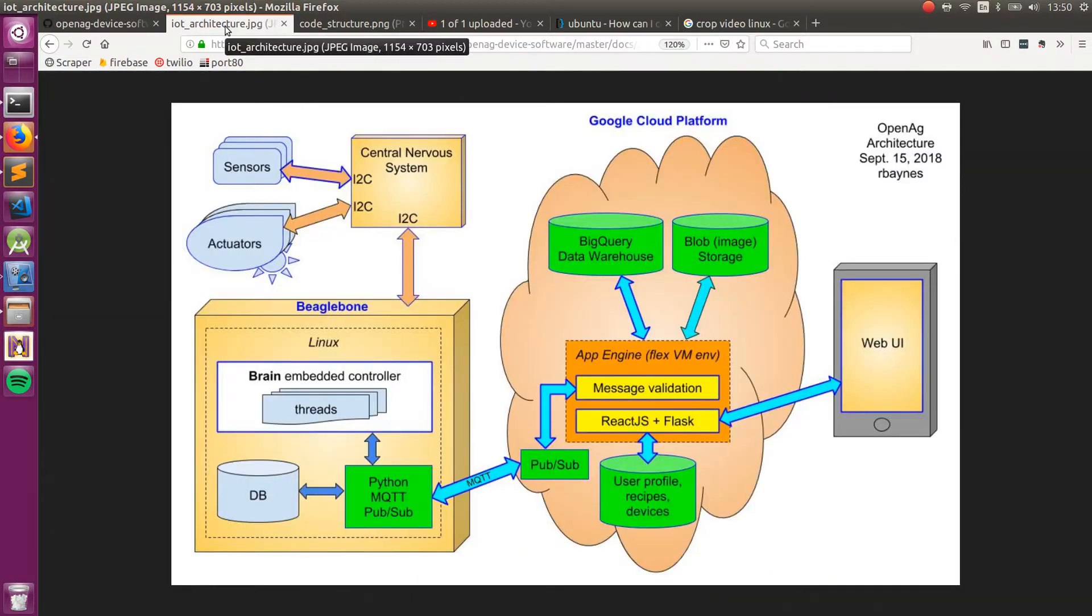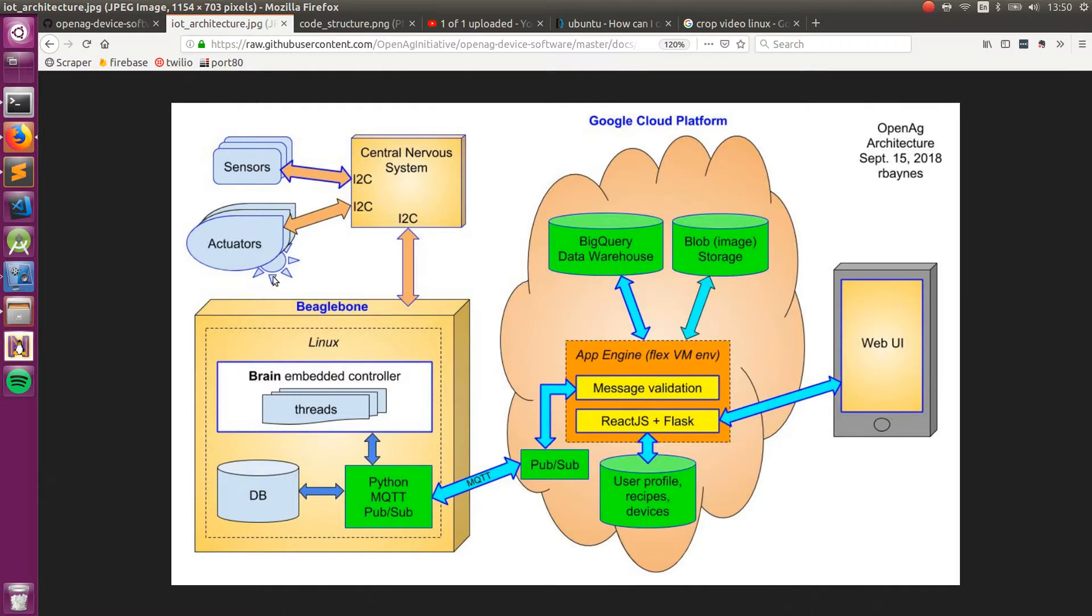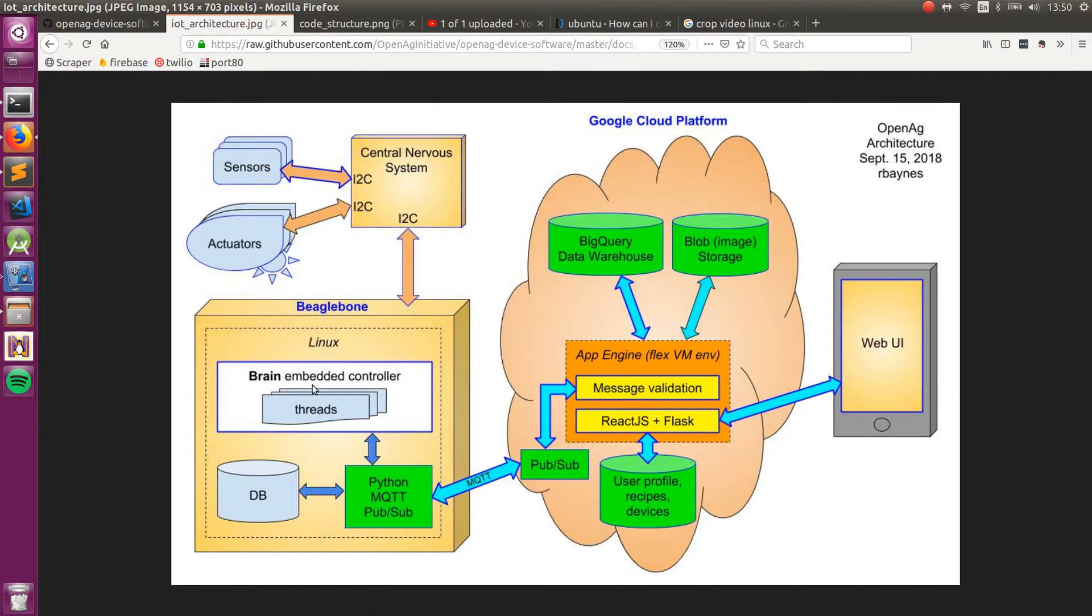For the IoT architecture, really what's happening is the device software is running in a BeagleBone-like device. This could be a Raspberry Pi or another Linux machine with a USB to I2C dongle. Inside this, it's running all of the device software, which we've touched on, or we will touch on a bit more in the future.